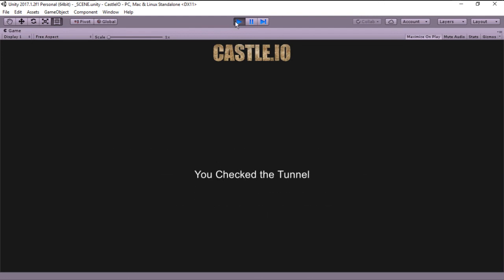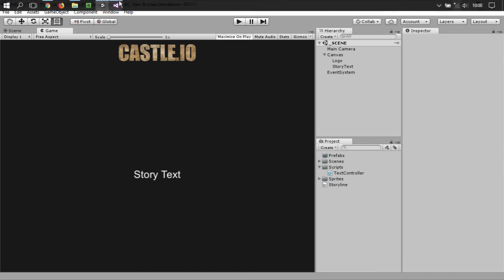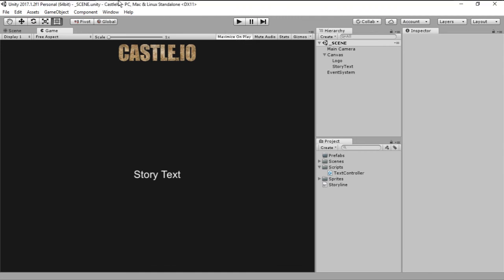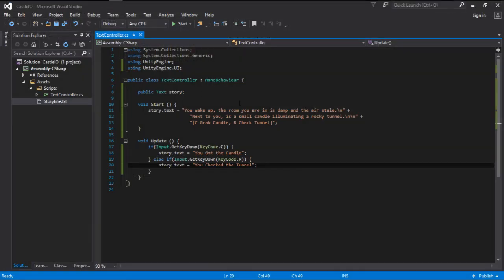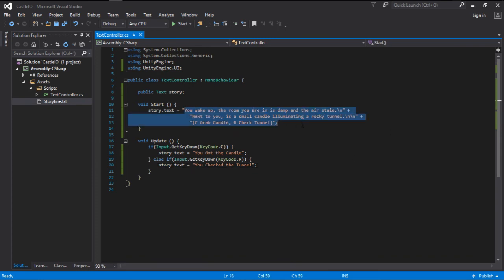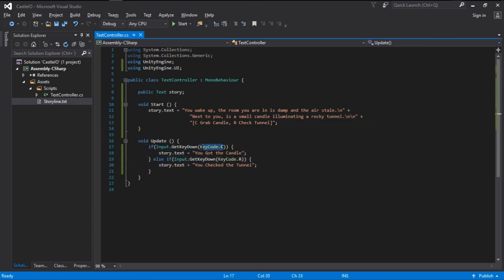And this is the foundation upon what we are going to build our game. And with this you can already start to create your own games. As you can see the script and the code is very simple. We just write our story here in Visual Studio. And in the update we just simply change whenever we click a key.